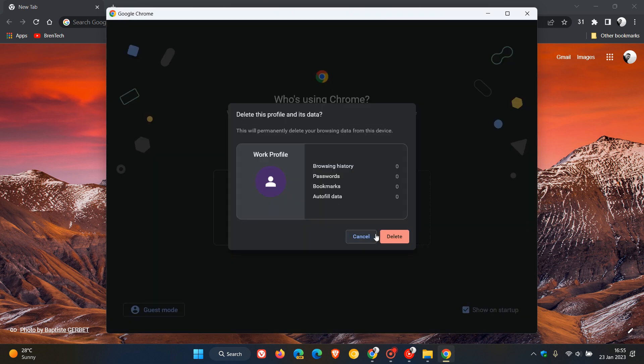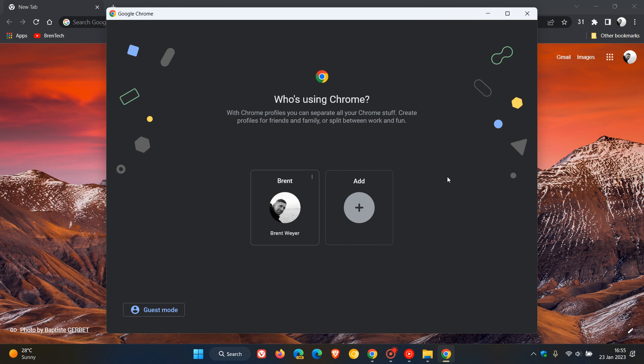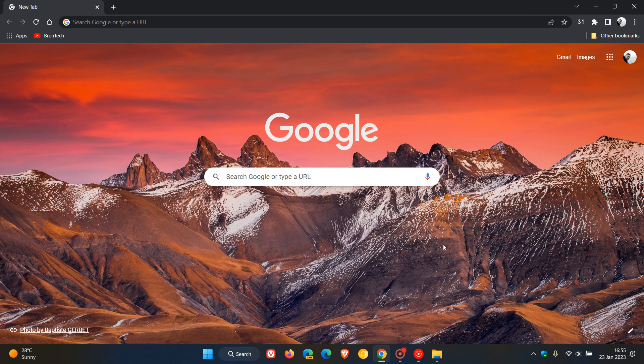And there we go. And that browsing data and that profile has now been permanently removed from the Chrome web browser. And at a later stage, if you want to recreate that profile,